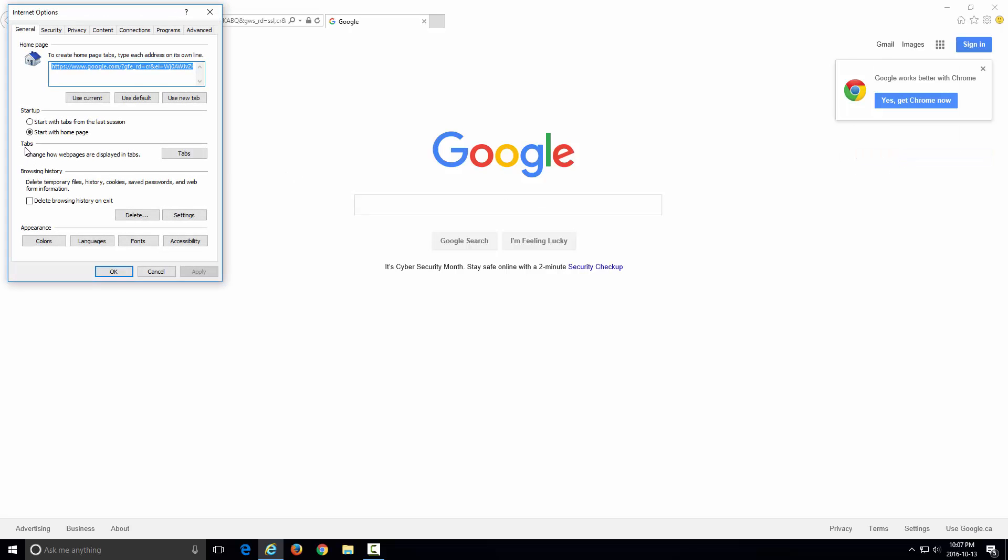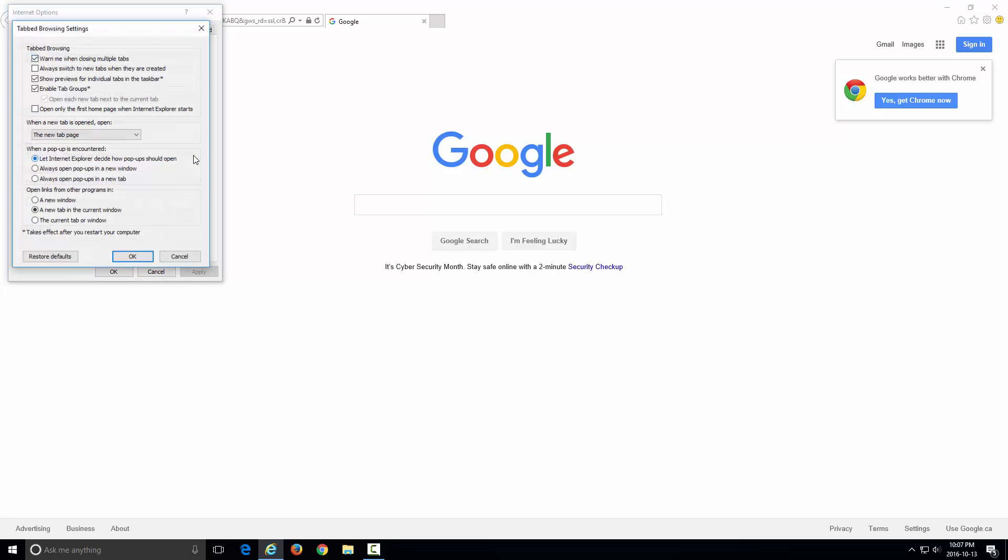From here you'll see there's a section subheading called Tabs: change how web pages are displayed in tabs. Click on this Tabs box and after that you'll see this section here. This is when a pop-up is encountered.